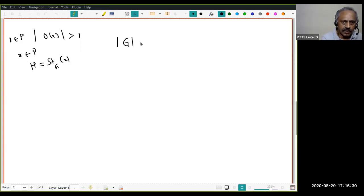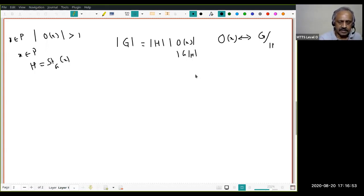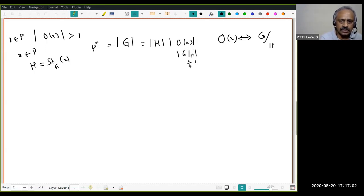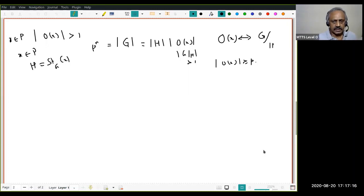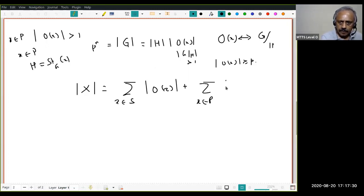Suppose x is in P — that means the orbit of x has size greater than one. Let H be the stabilizer of x. The orbit O(x) is in bijective correspondence with G/H, so |G| = |H| · |O(x)|, which gives |G/H|, the number of cosets. Now we know |O(x)| > 1 and |G| = pⁿ, so |O(x)| must be at least p. Therefore each of these summands in the P-sum is divisible by p.